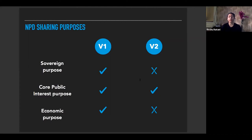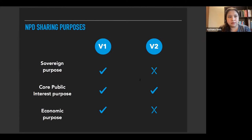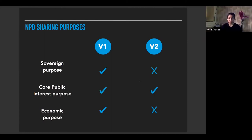Coming to core public interest purpose: in version one, non-personal data could have been requested for community benefits or public goods, research and innovation, policy making for better delivery of public services, etc. In version two, however, the committee has proposed public good purpose as the only ground for mandatory sharing of NPD. This purpose can include data useful for policy development, better delivery of public services, and supporting societal objectives such as health, science, and urban planning.